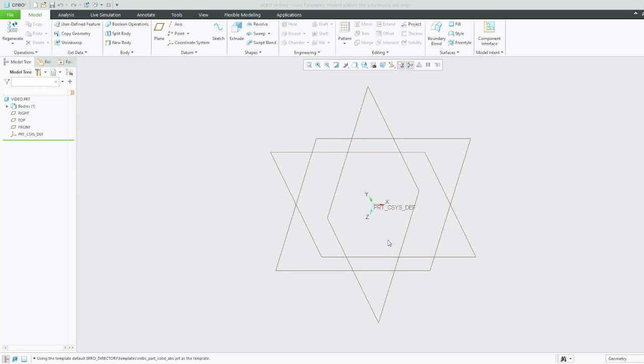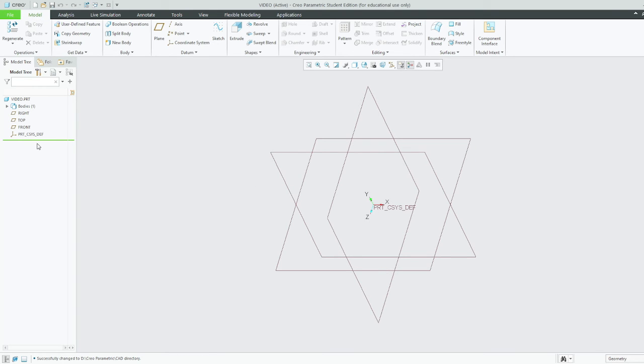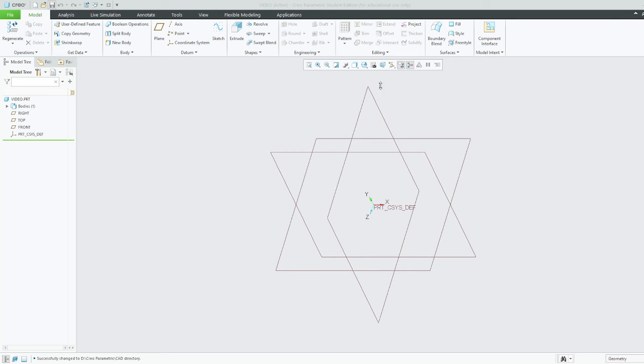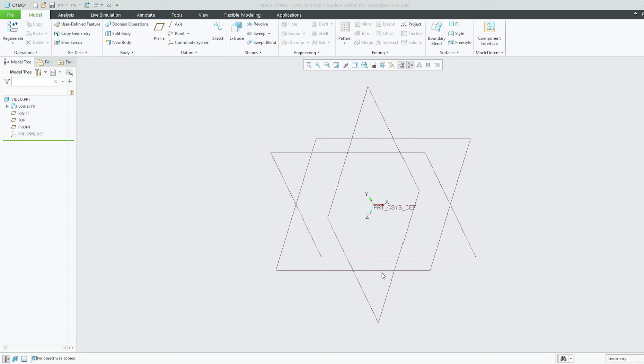So when I click Save, it takes me straight to my working directory. But you could also save it to your desktop if you want. It's not optimal, but if I just click Okay now...